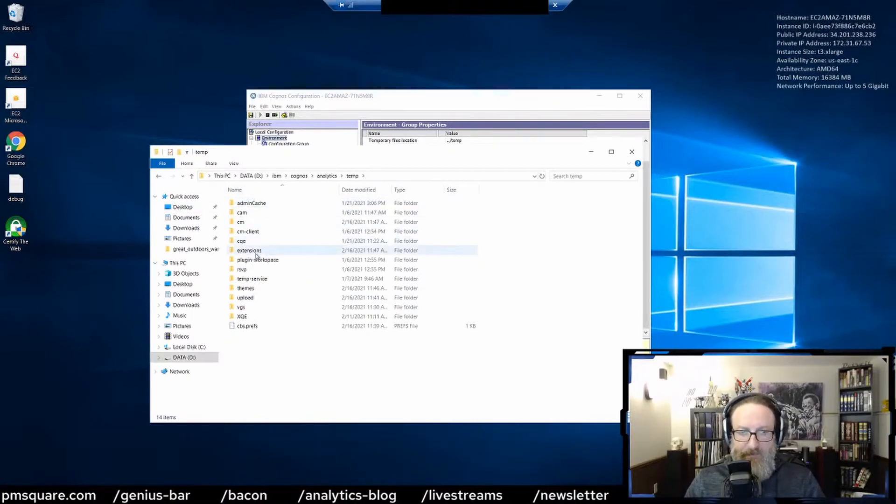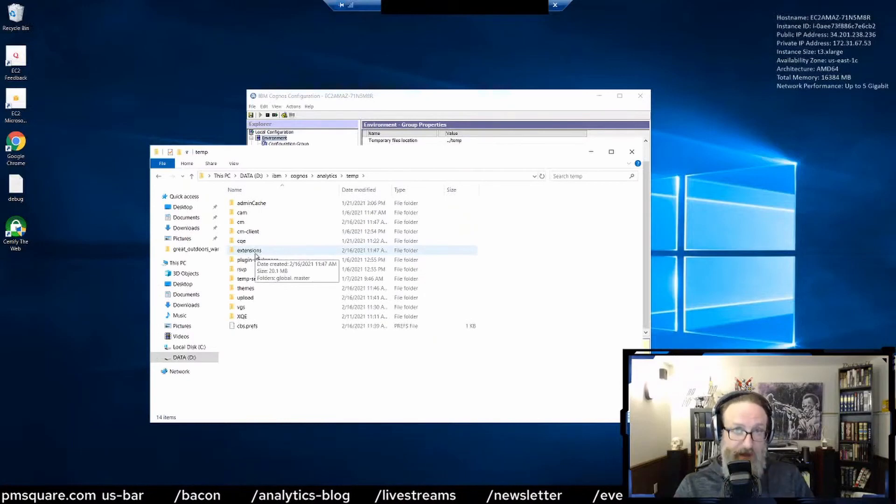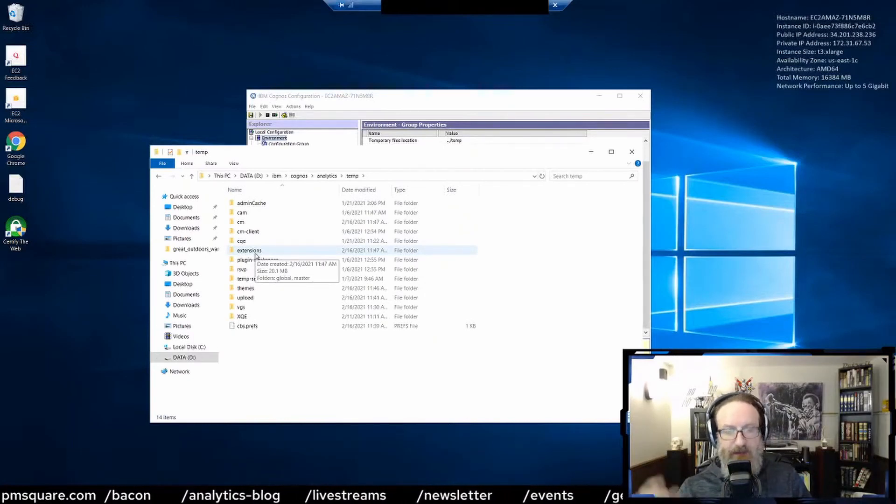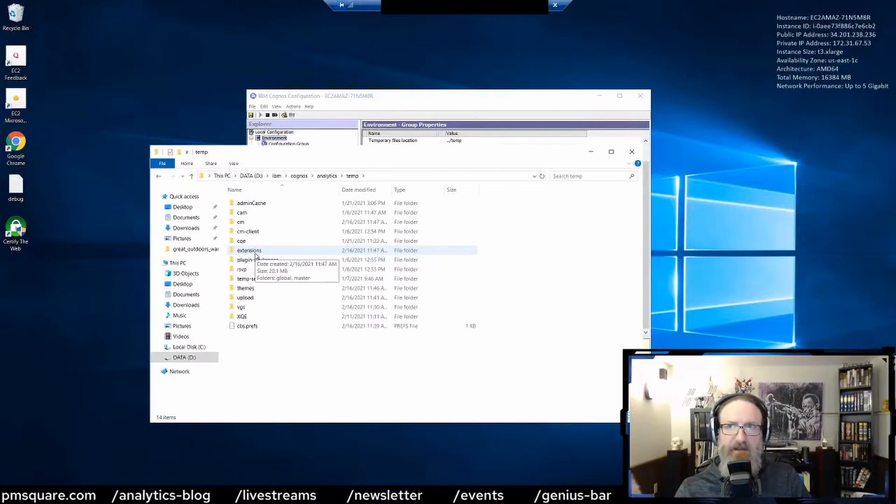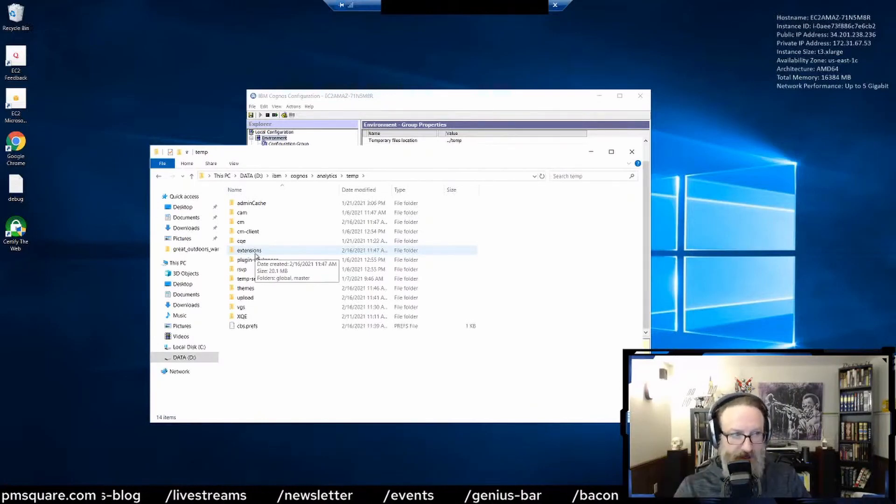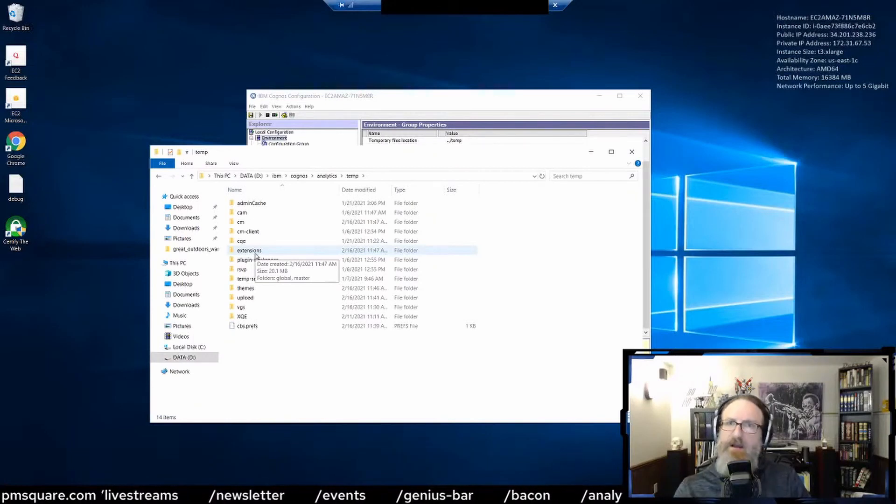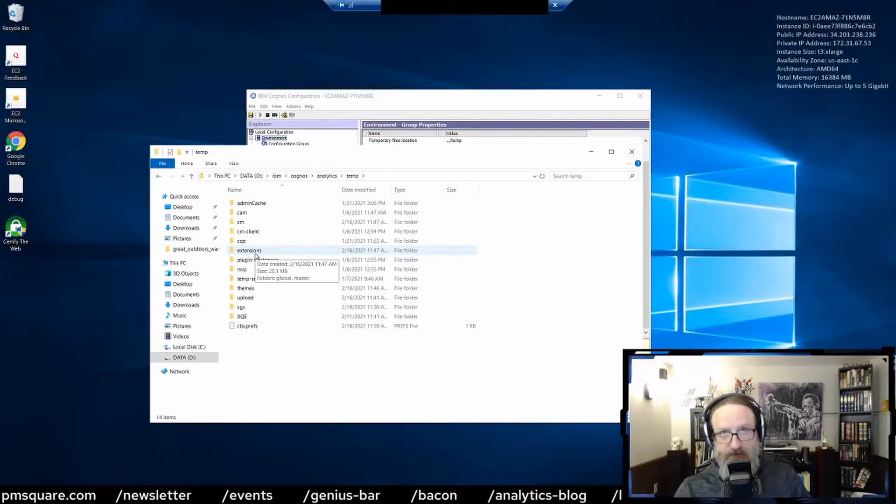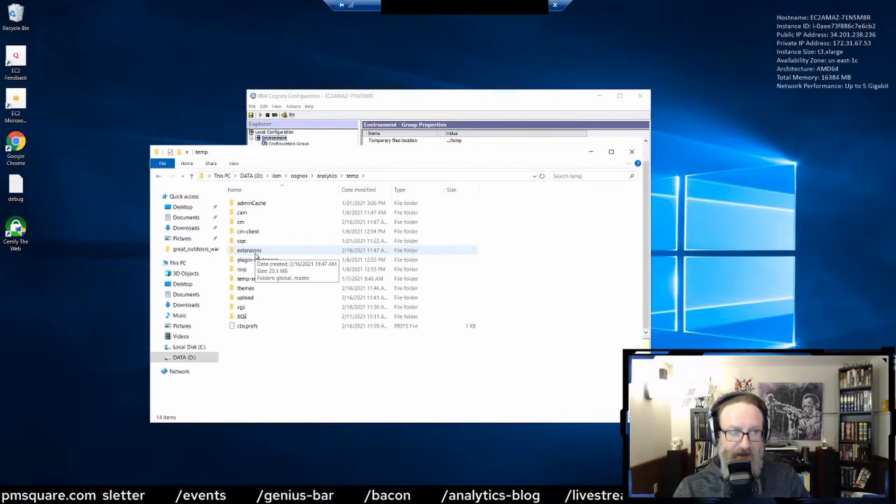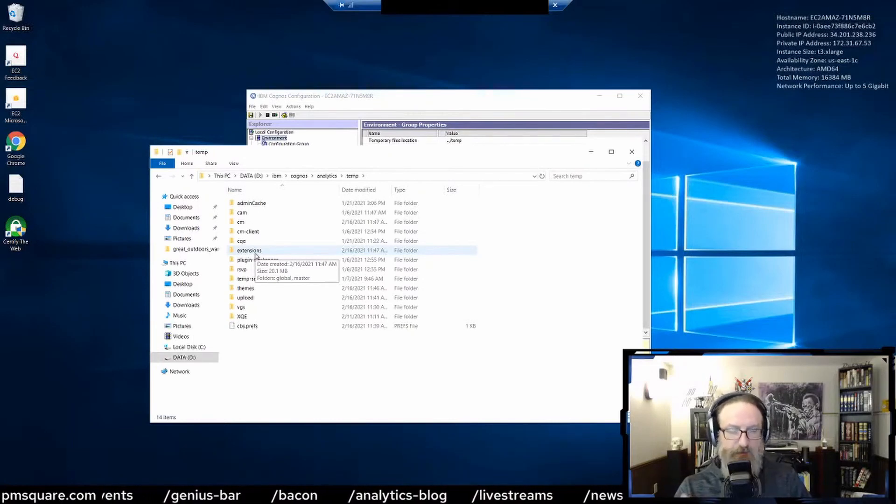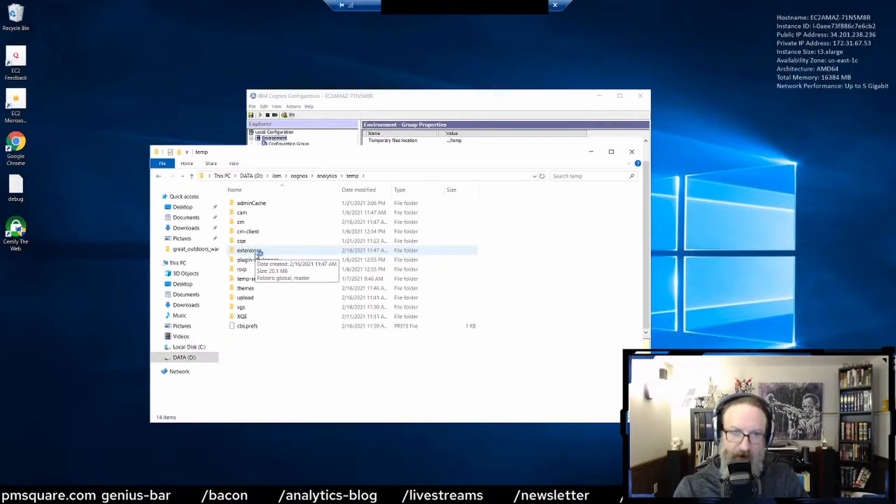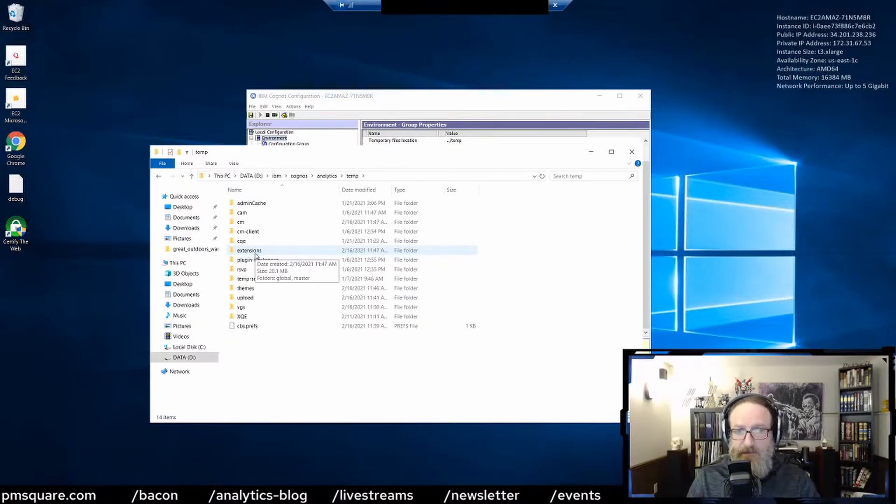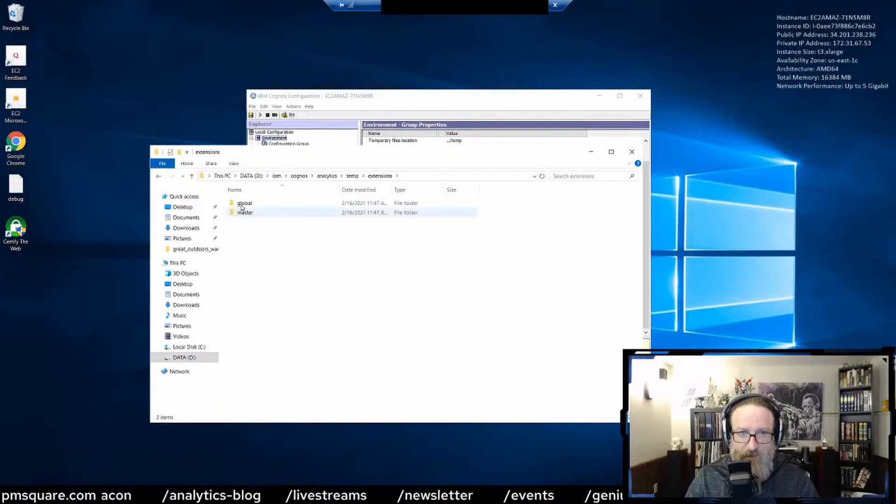Say you upload the CogBox - for those who don't know, the CogBox is where Paul takes all the cool stuff he builds and we put it into a free utility available at pmsquare.com. A lot of amazing stuff. Further plug: next Thursday, Paul and I will be doing a live stream together to unveil the 2021.1 CogBox release, which is going to have some really cool new features. With that said, when you upload the CogBox, check out this extensions folder.